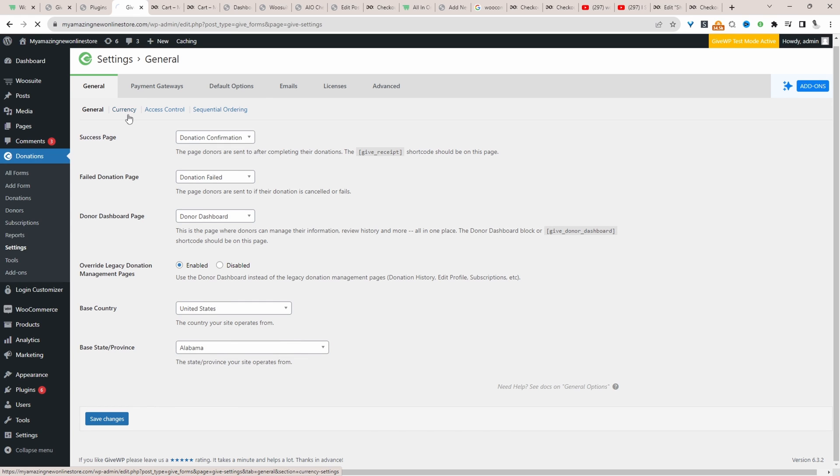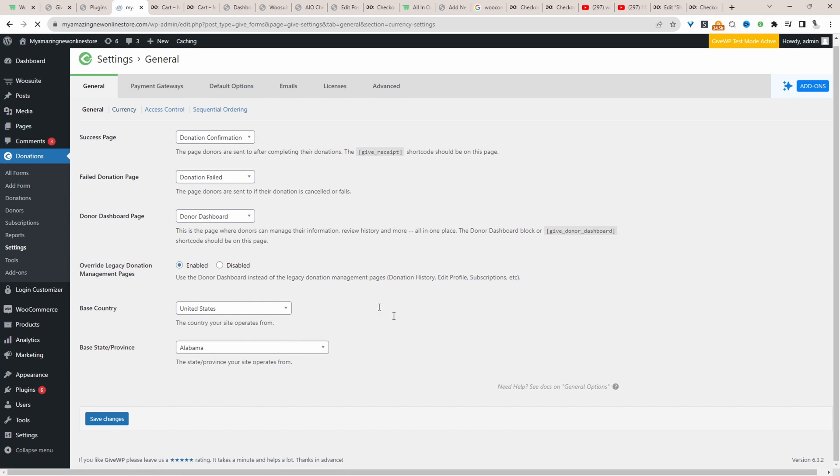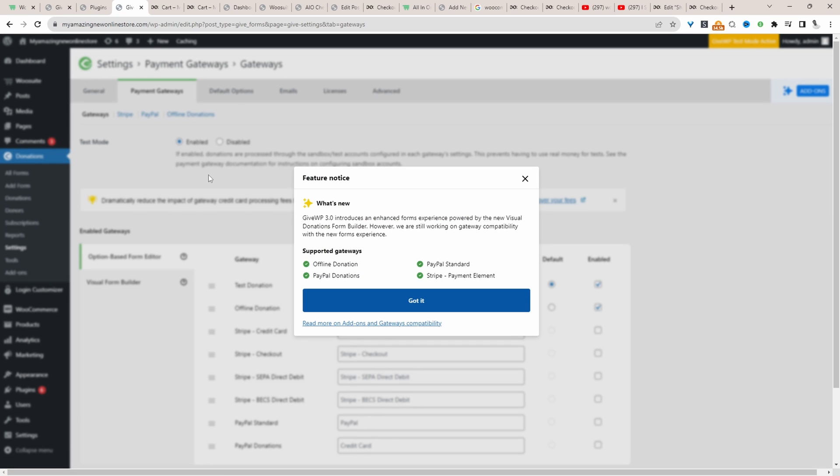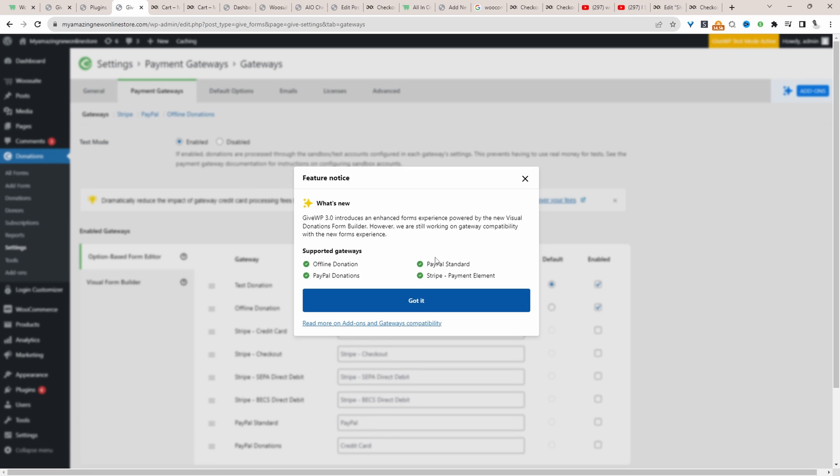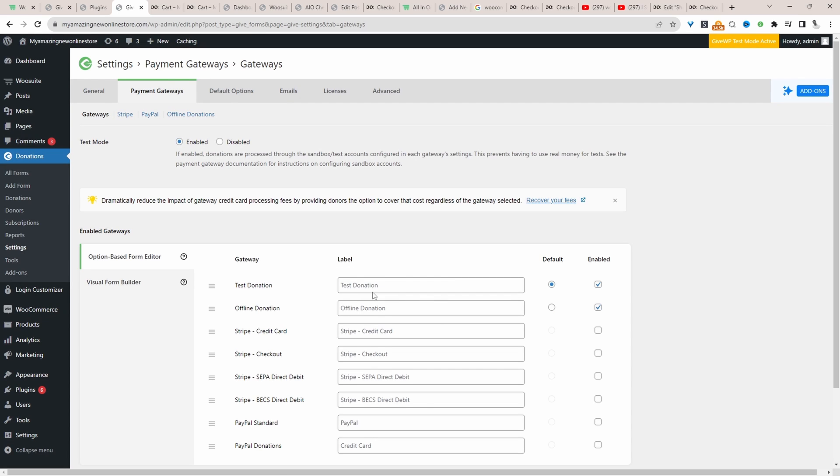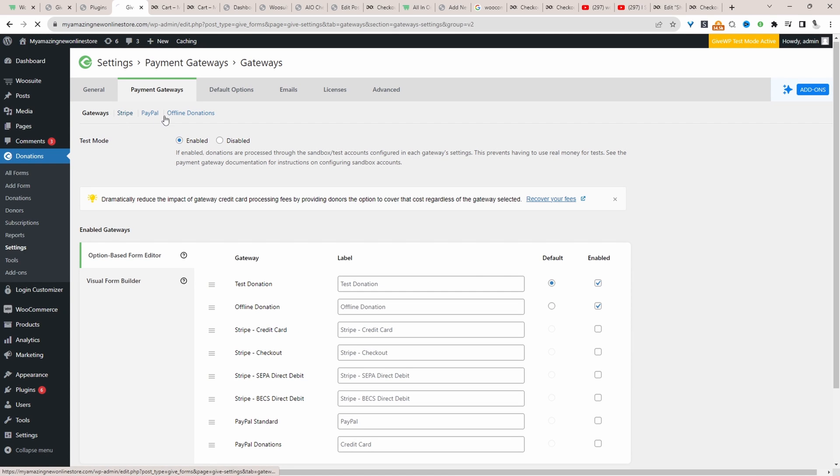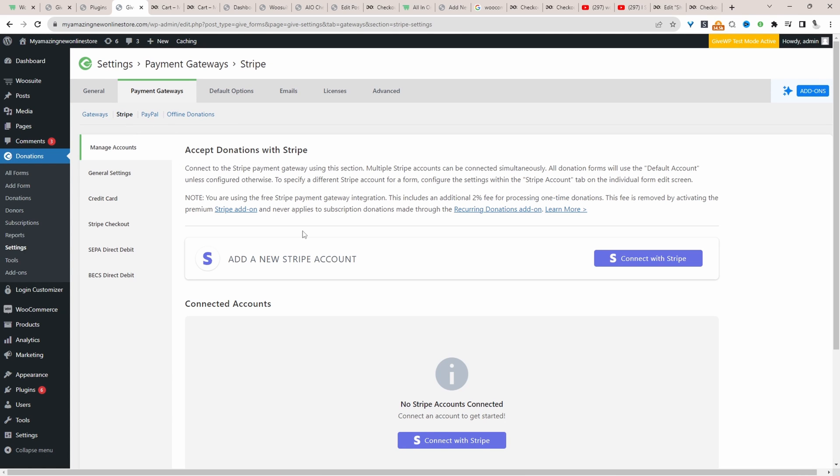If we head over to currency, we can configure our currency. And then we can head over to payment gateways. And then here we can use PayPal offline donation or even Stripe as well. So we can configure our Stripe payment method and even PayPal as well and offline.